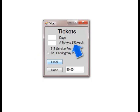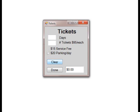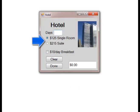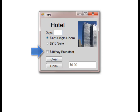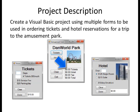The price of admission into the park is set at $95 per person per day. A $15 service fee is added for ordering the tickets. An optional fee for parking is $20 per day. The ticket ordering form is to update the price each time any of the selections on the form are changed. The hotel form has two types of rooms: a single room at $125 per day and a suite at $215 per day. The hotel also offers breakfast for an additional $10 per day regardless of how many people are in the room. The main form is to display the subtotal for the park admission and hotel charges each time one of the sub forms is completed, and also compute tax at 8.75% and display the total charges.